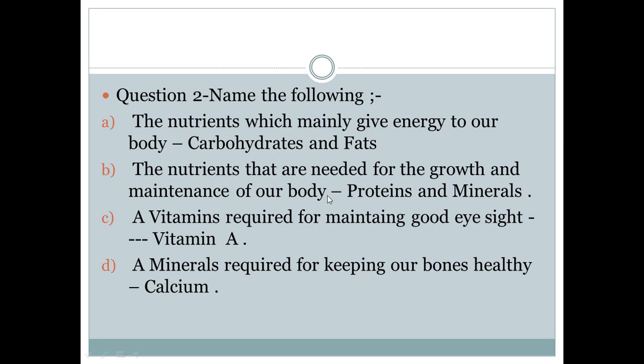Second — name the nutrients that are needed for the growth and maintenance of our body. The nutrients required for the growth and maintenance of our body, including cell repair and replacement, are proteins.